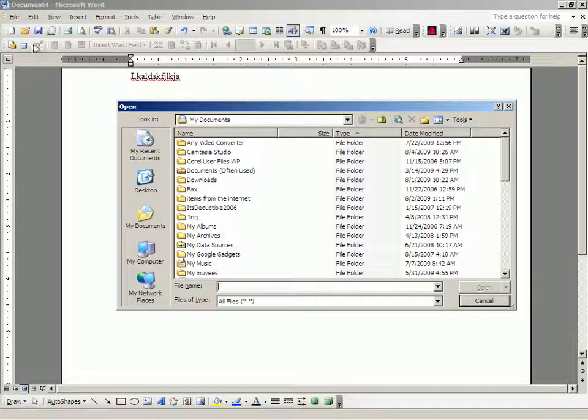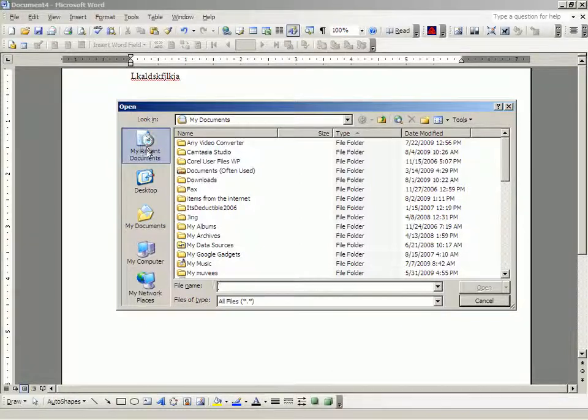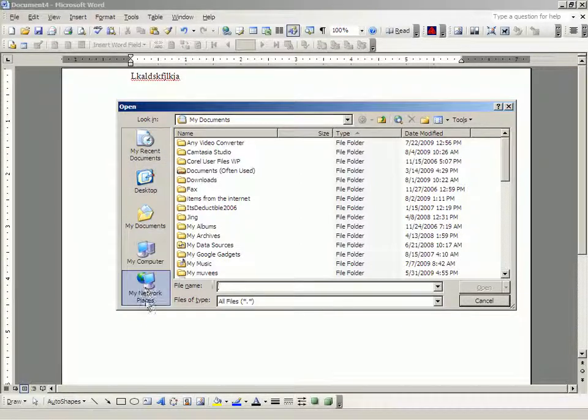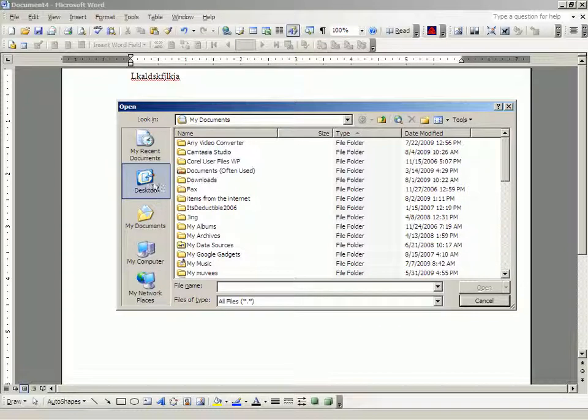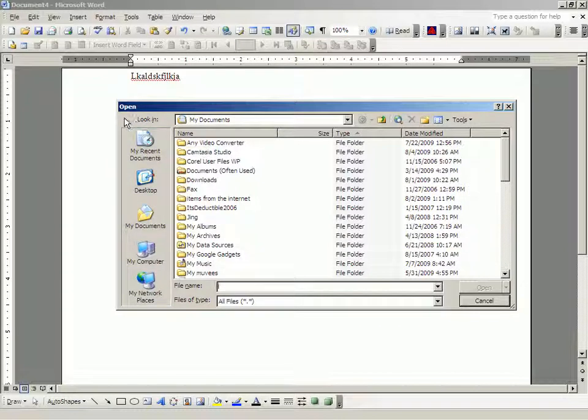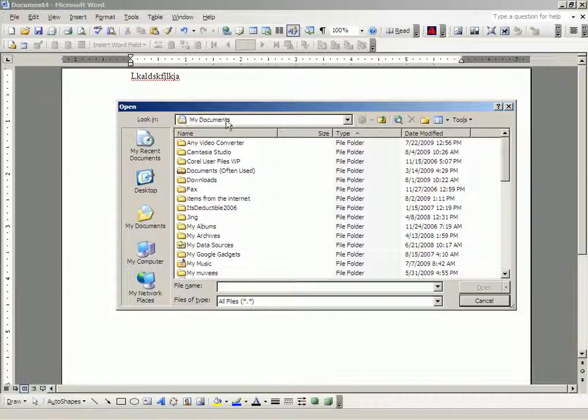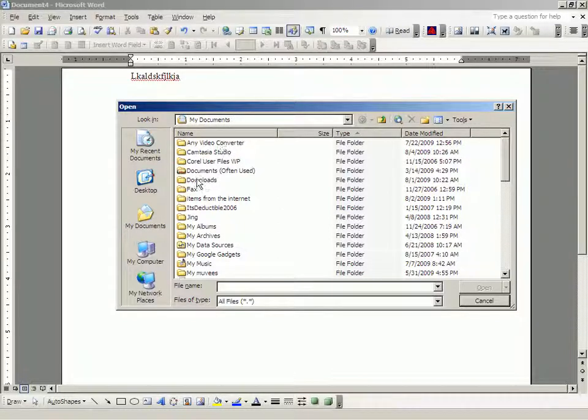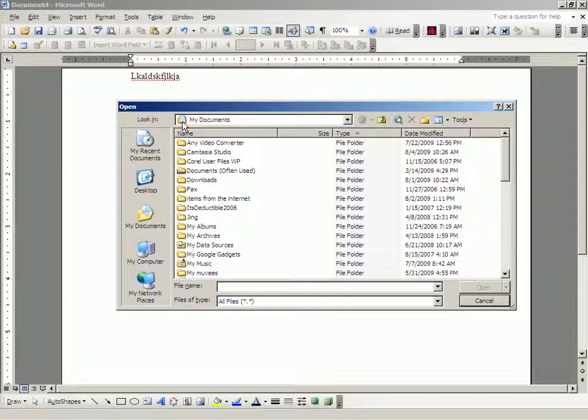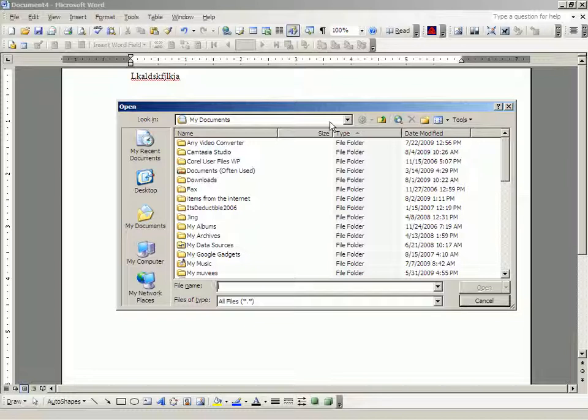And it puts up the open window. And there's a lot of stuff on this open window, which you need to look at and think about before you go madly clicking hither and thither. And you need to look at what it says. It says, look in my documents. Right now, if I pick something from here, it is something that is in the folder, my documents.